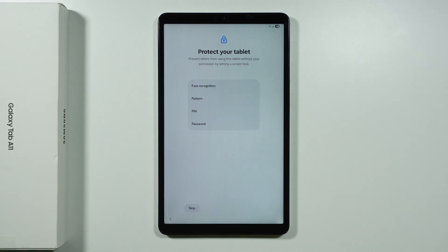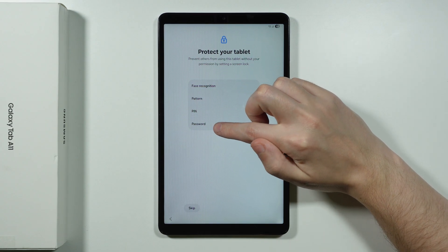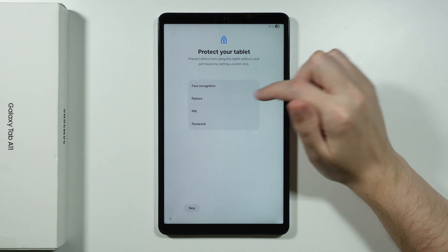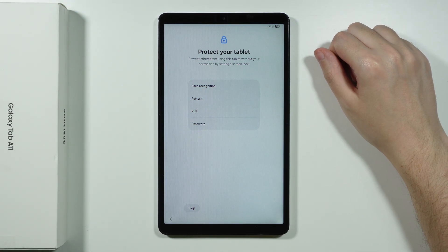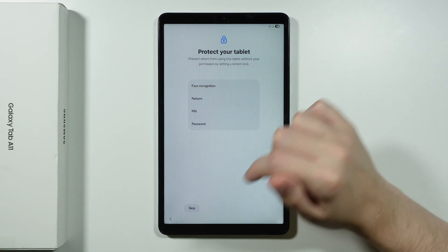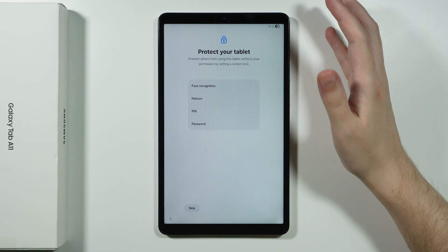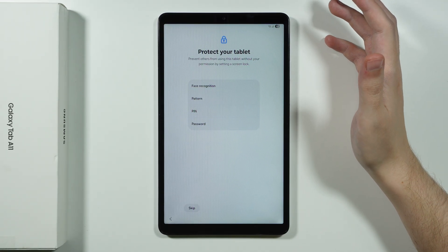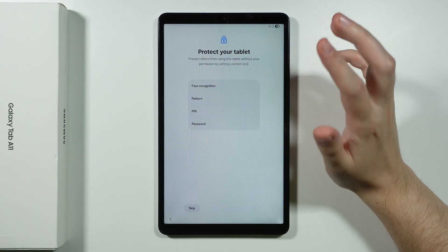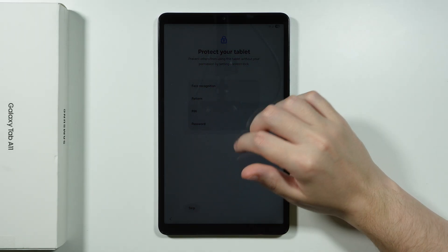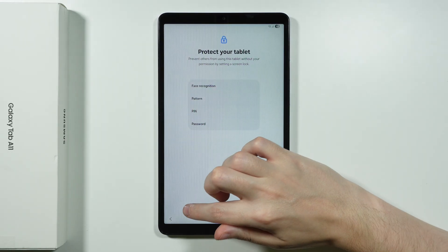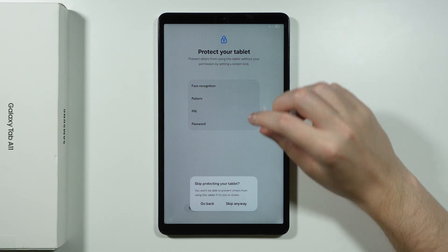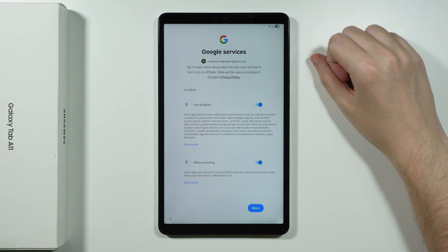And if you want to you can also set up the screen lock. So you can choose a pattern, a pin code or password. And you can also set up the face recognition. You can also skip this process if you want to and set up a password later on. And this is what I'm going to do. I'm just going to skip for now. But feel free to set it up as you wish. So I'm going to skip that for now.